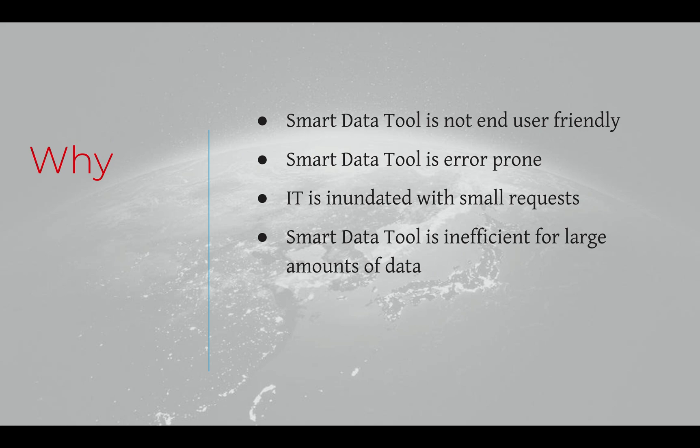It requires the attention of data stewards and IT specialists for even the smallest data loading tasks. If we were to deploy CloudSuite for the first time and needed data from your old system into the new Infor system, you would experience all of these issues.